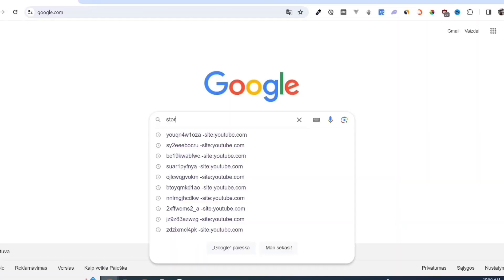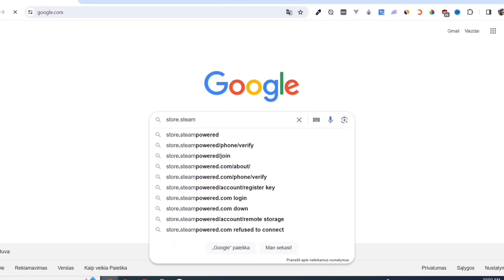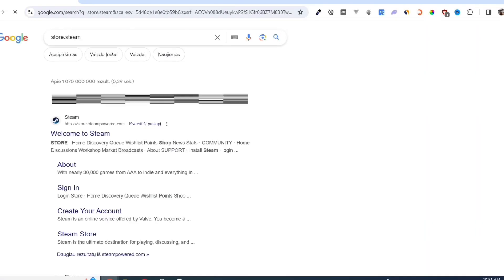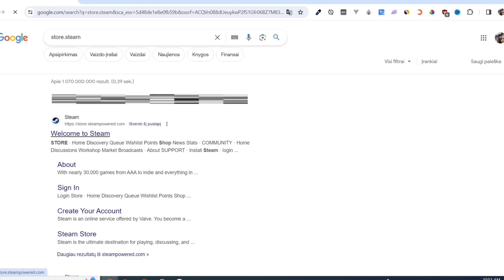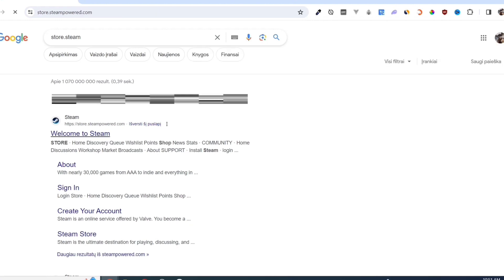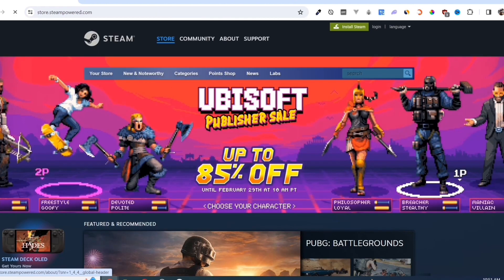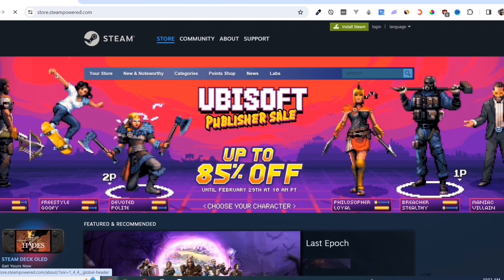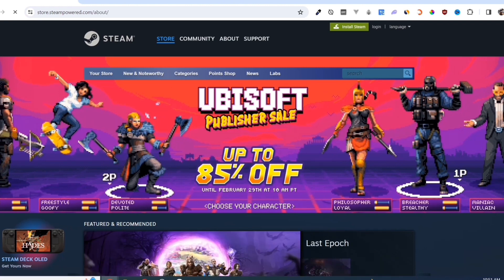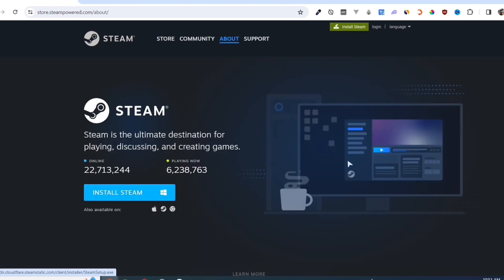First, we need to download the Steam app. Open your Google Chrome and search for store.steampower.com. Link in description. Click on the Install Steam button on this page.